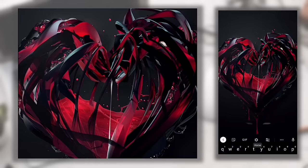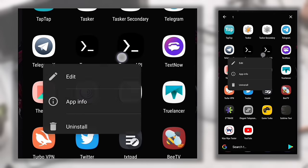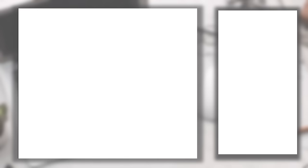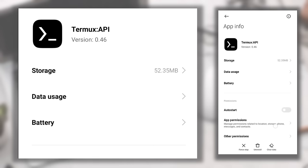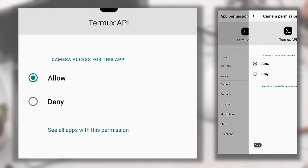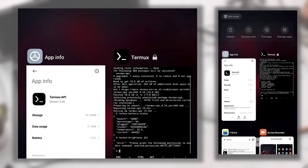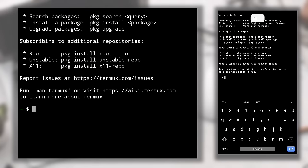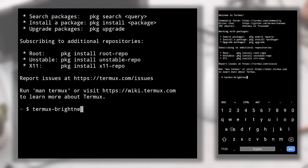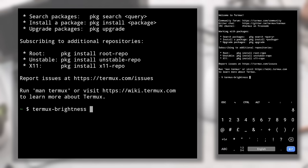To fix the permissions error, search for Termux:API, long press its icon, go to App Info, then App Permissions, and allow access to everything you need. Also, under Other Permissions, find 'Modify system settings' and allow it — the location of this setting may differ by phone. Switch back to Termux and type 'termux-brightness 255' — your screen brightness will now be at the highest level.